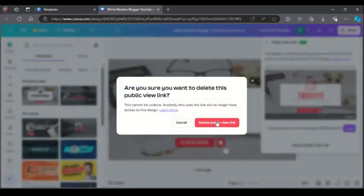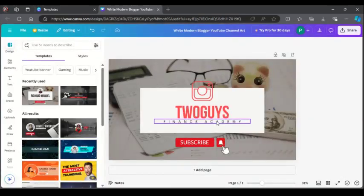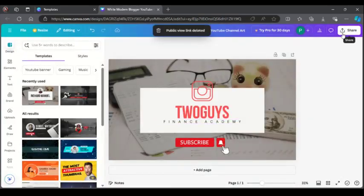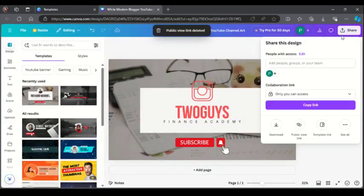Let's go back again and do it one more time. Click on Share, then click on Public View.